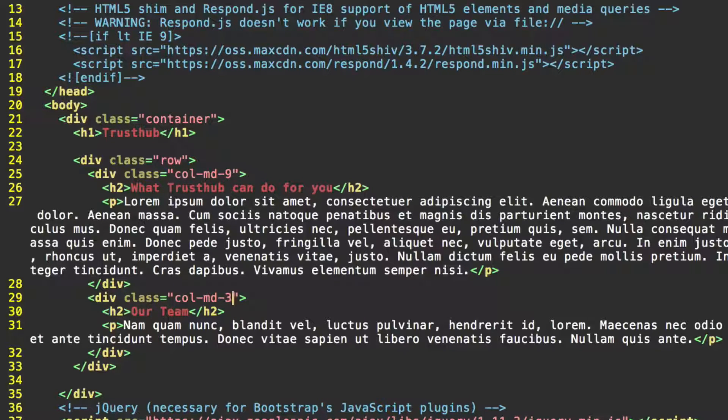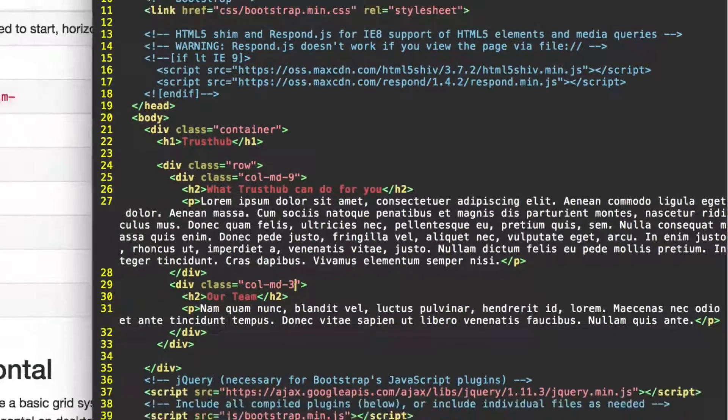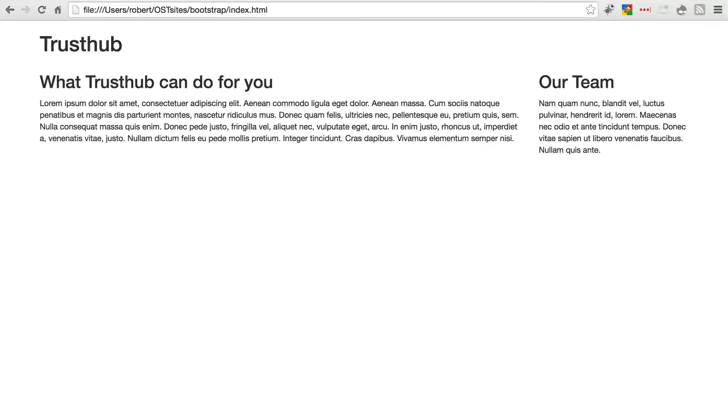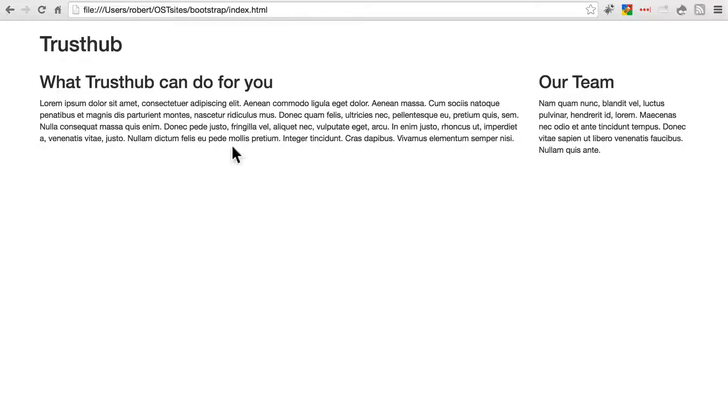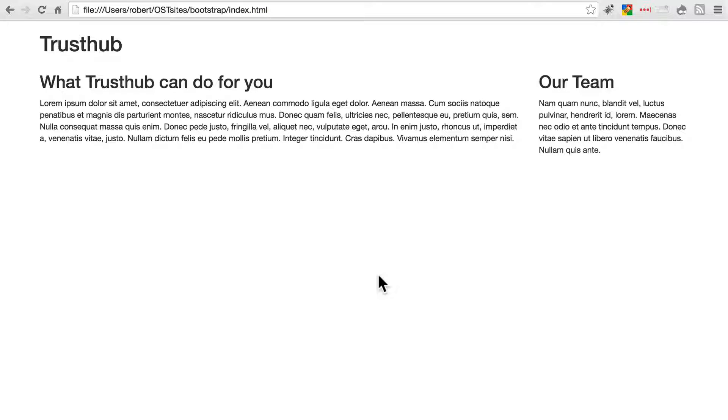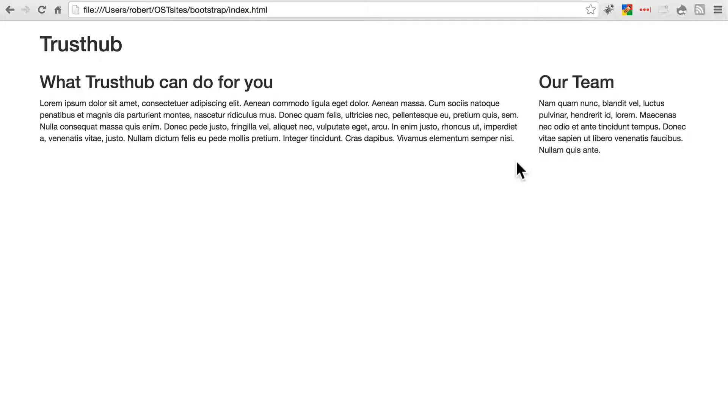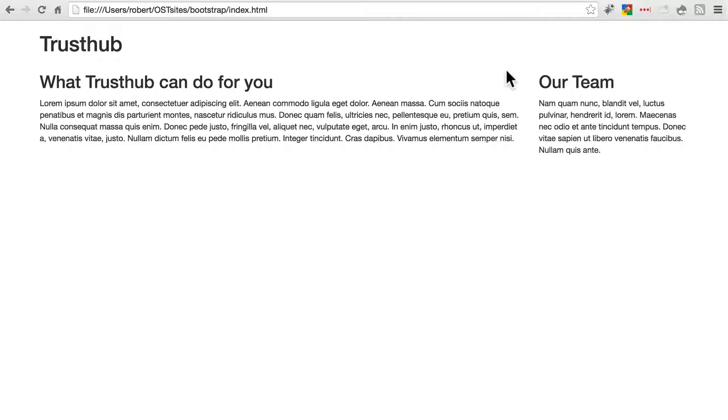Let's see this in action. Go ahead and save that. Go back to your website. Refresh. Now we're starting to get something of a layout. I'm working on a medium screen. So you can see that if we had divided this up into 12 columns, our main content area would be taking up 9 of them, 75% of the screen. And here's our sidebar taking up the remaining 3.